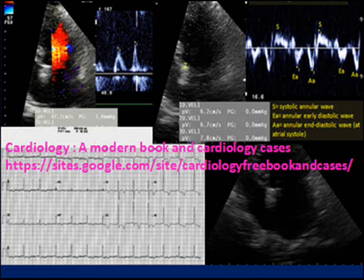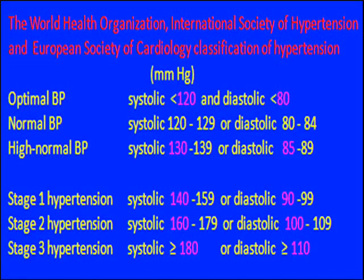The patient is a woman 53 years old, smoker, with a history of hypertension on treatment with irbesartan 150 mg per day. On presentation, systolic blood pressure was 170 and diastolic blood pressure was 100 mmHg. This is stage 2 hypertension, since the systolic blood pressure is over 160 and the diastolic is 100. You can see here the classification of hypertension by the World Health Organization and the European Society of Cardiology.